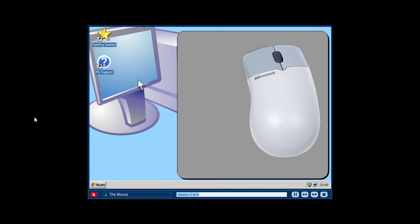For most people, the left button is known as the main mouse button. Once you're comfortable moving the cursor around the computer screen, there are four common movements you will perform with your mouse to communicate with your computer.